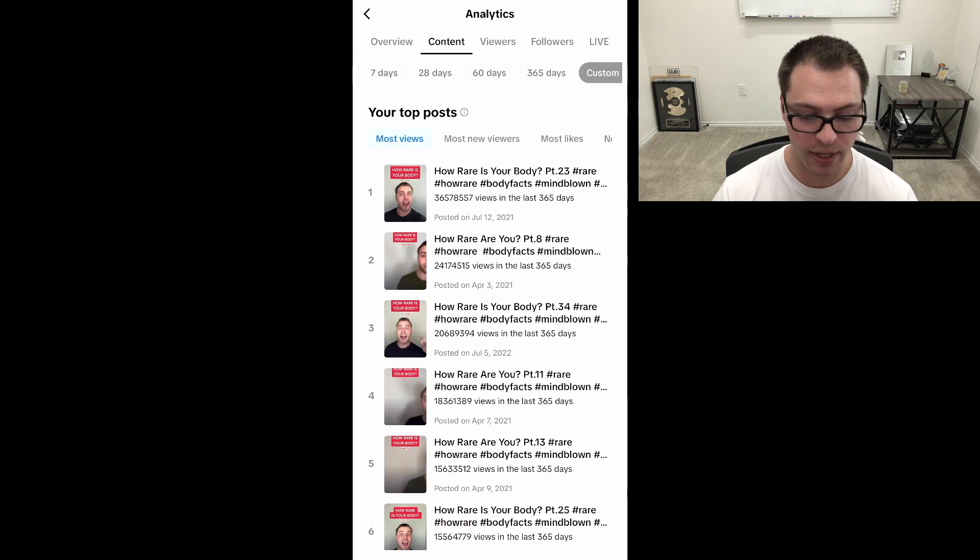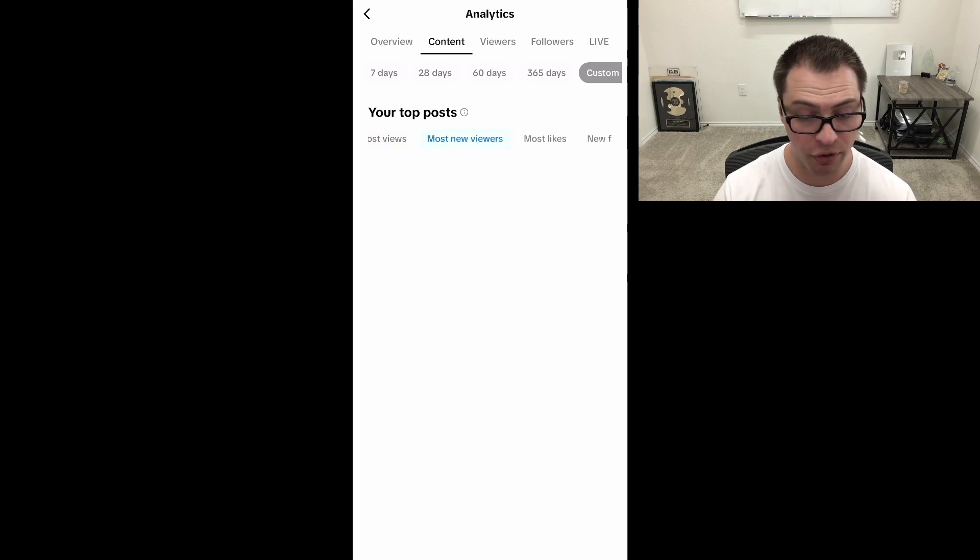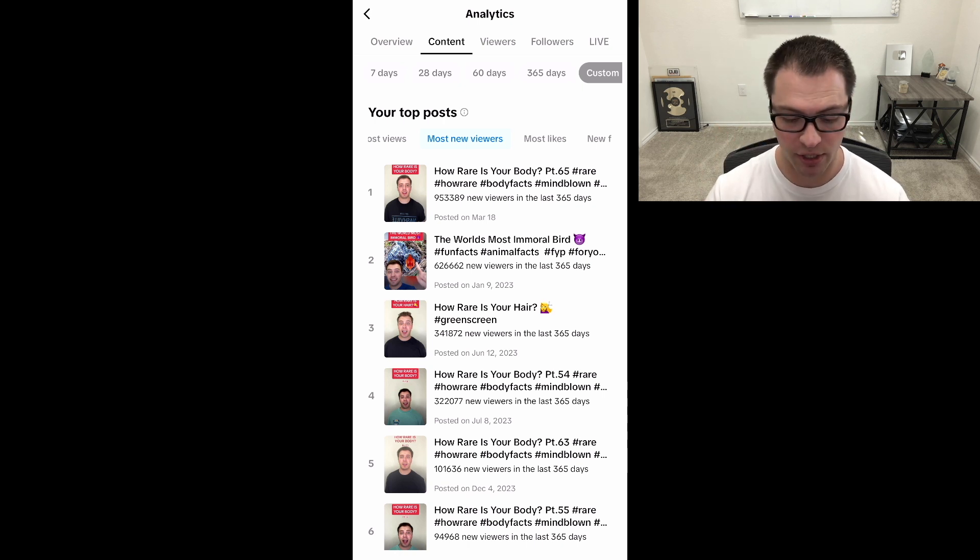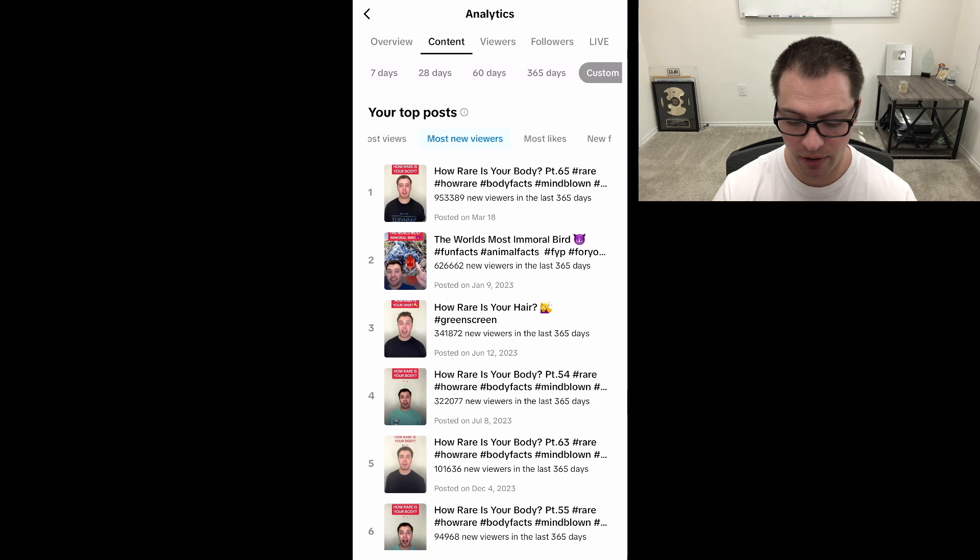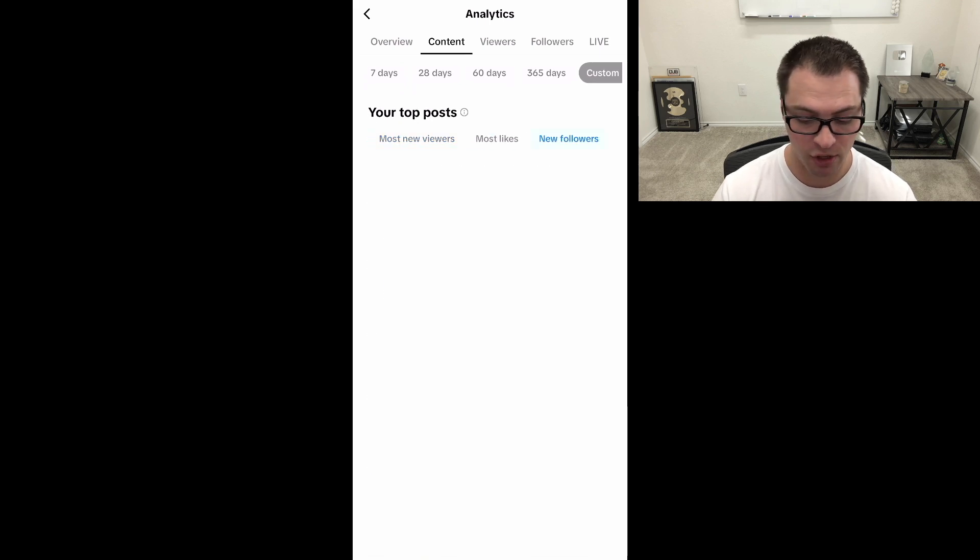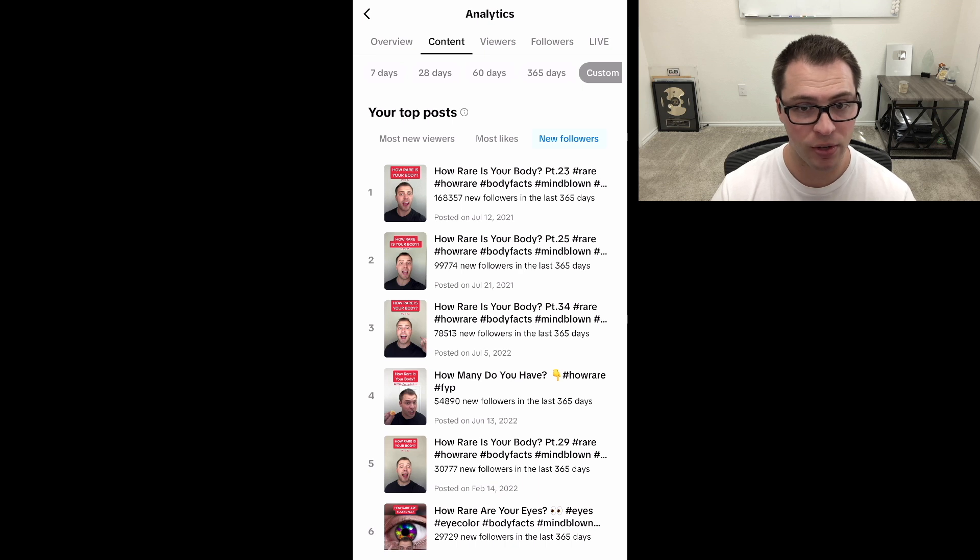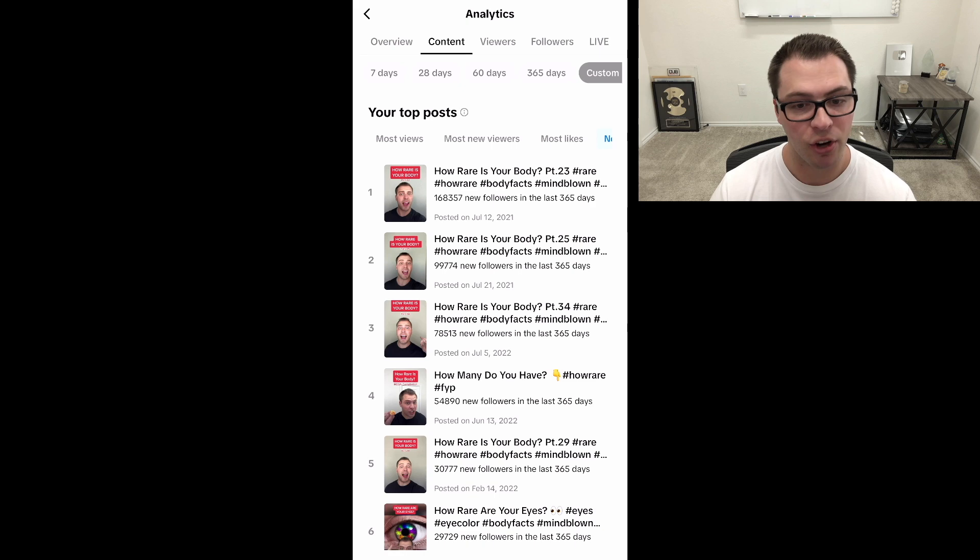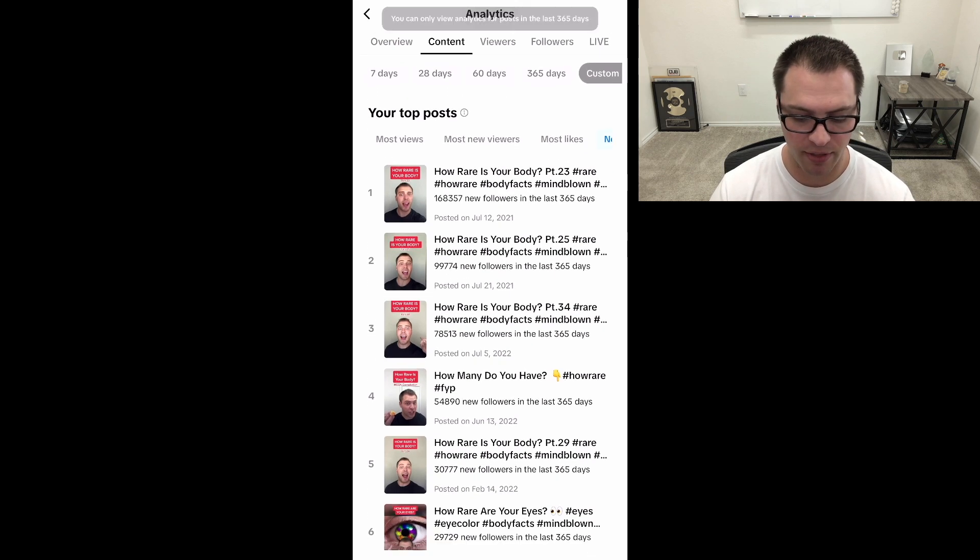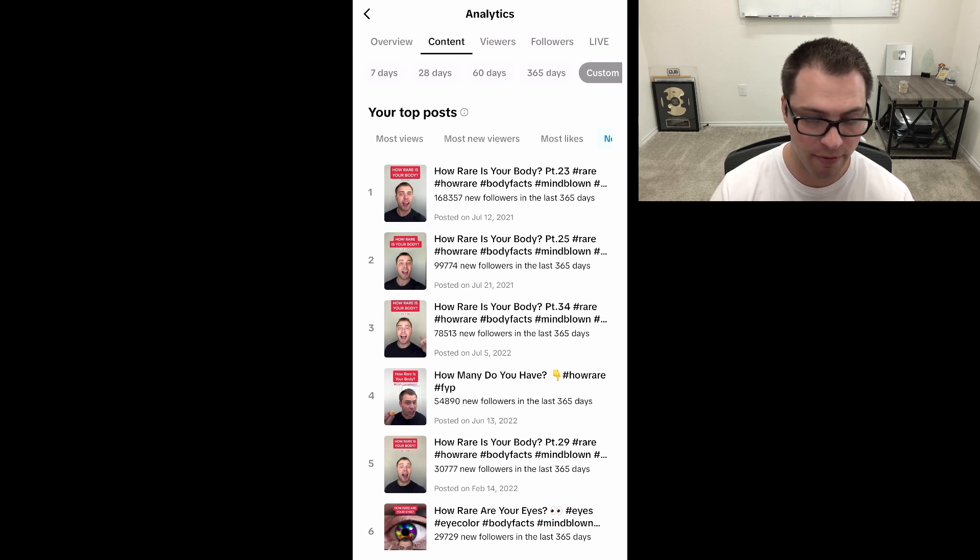If you click into the content tab, you're going to see your top posts and you can sort them by most new viewers. So see how people are discovering your content. If there's a certain video that you're getting a lot of new viewers or just views in general, you can see ones that people like, or the ones that drove the most followers because the one that drove the most followers is not the one that drove the most new viewers, surprisingly. So you're able to decipher a lot of content here and you can always click into these posts.